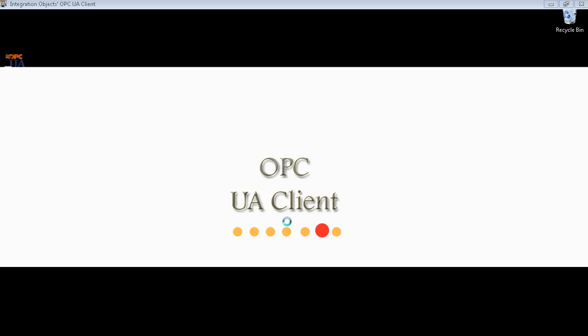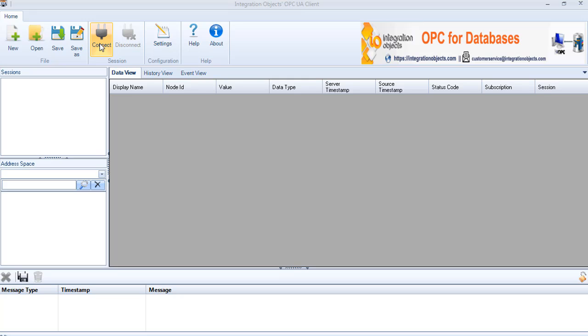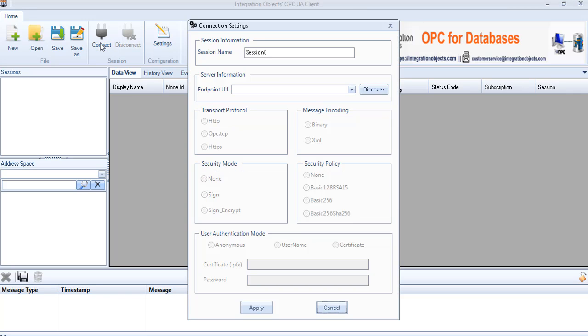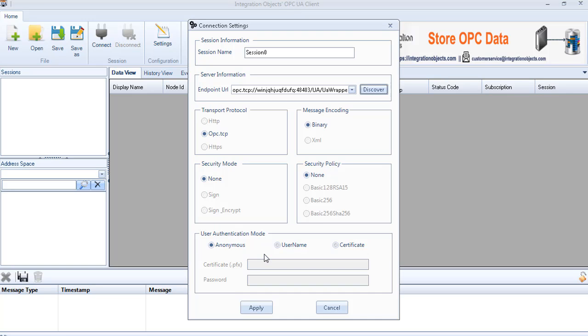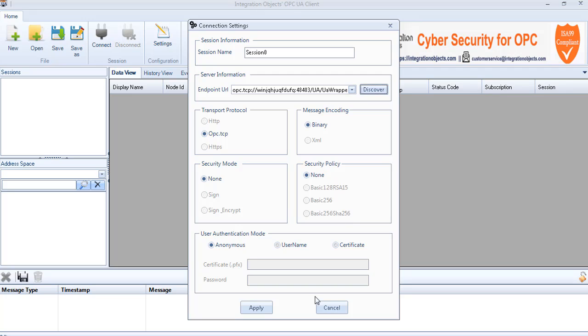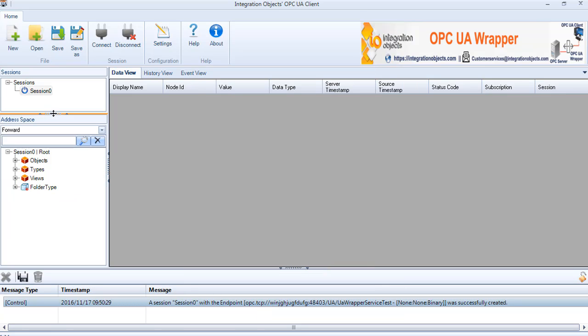Open the OPC UA client and click on the connect button in the menu bar. In the connection settings dialog, click Discover to browse the UA endpoint and select the created wrapper URL. You can choose OPC TCP protocol or HTTP protocol. Configure the connection and a session with the wrapper will be created.